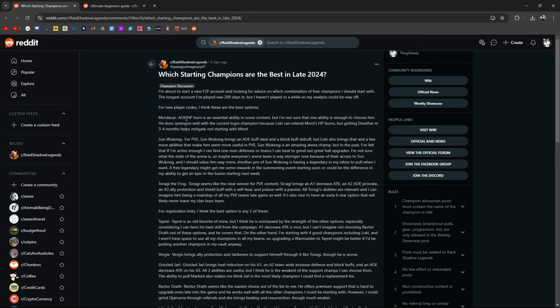Mordecai, AOE HP Burner, he places HP Burns. Synergizes well with the current Login Champion, Loki can extend Mordecai's HP Burns, but he's going to get Drex Star in maybe three to four months, if he's able to get it that quickly. Now, Mordecai seems pretty good, but mostly in the context of probably Clan Boss early on, and Spider. Outside of that, I don't really see him having too much use elsewhere, so he's not my first pick.